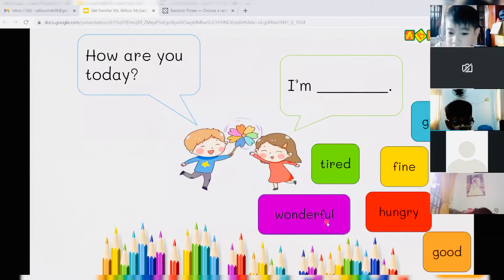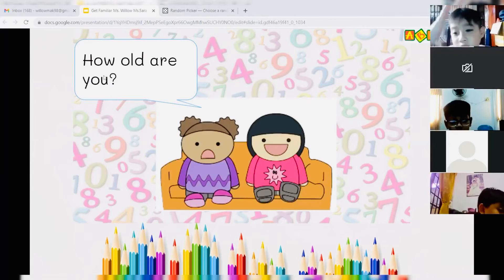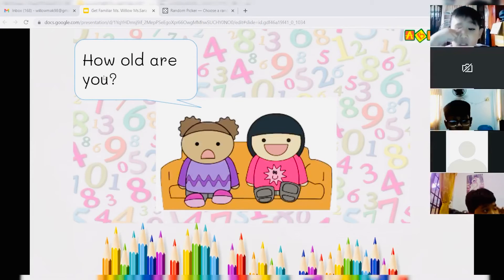I'm wonderful. I'm hungry. I'm wonderful. Wonderful. Awesome. Okay. How old are you? Excellent.